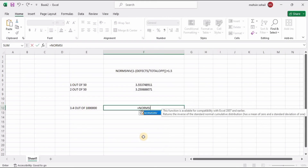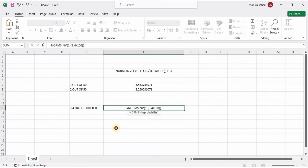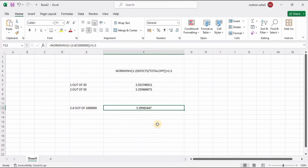Now let's calculate Six Sigma: =NORM.S.INV( 1 minus 3.4 divided by 1,000,000 ) plus 1.5. This gives us Six Sigma, where we have 3.4 defects out of 1 million opportunities. That's how we can calculate the sigma level of any operation — thanks for watching.